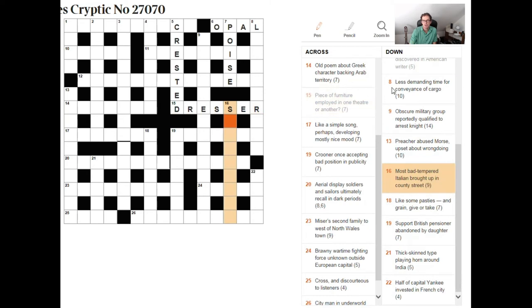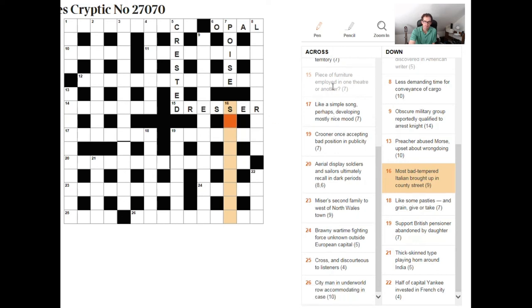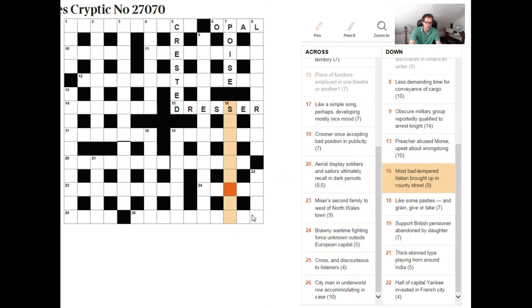Most bad tempered italian brought up in county street. Okay well here again let's see if we can see some instructional words and here I think you've got the words brought up in county brought up in county street and this is again very much suggesting this is all part of word play here so probably this is a nine letter word which means most bad tempered and a little tip if you see the words like most bad tempered you can be pretty sure it ends est it might even end iest because it's sort of indicating the superlative.